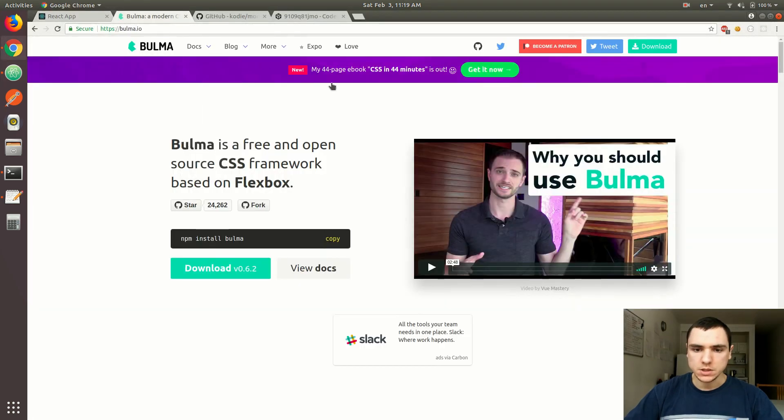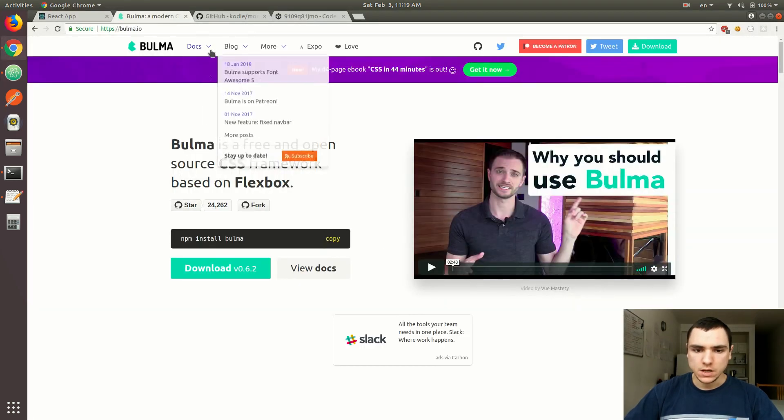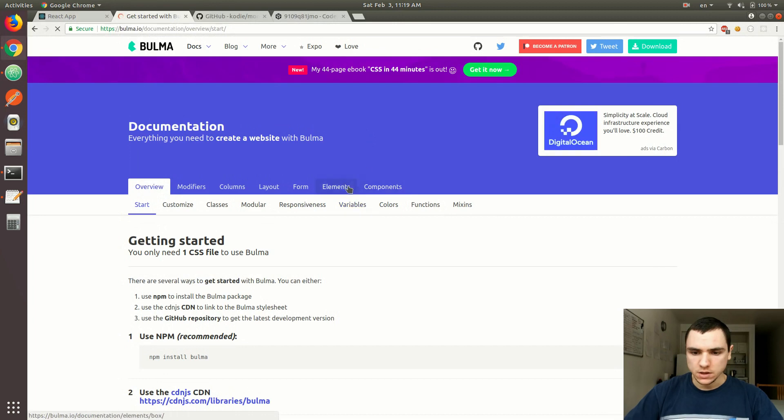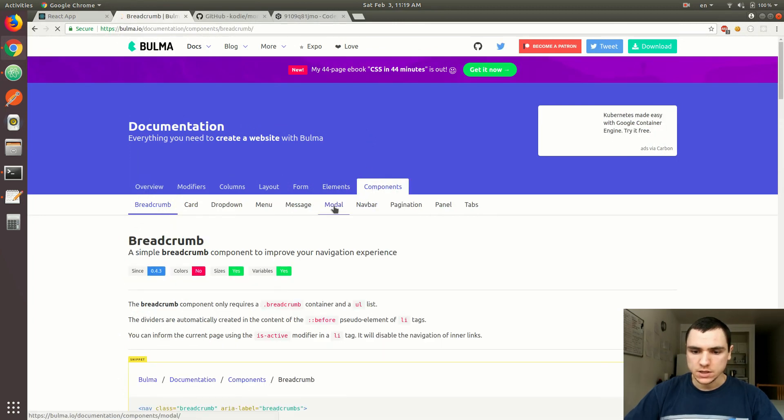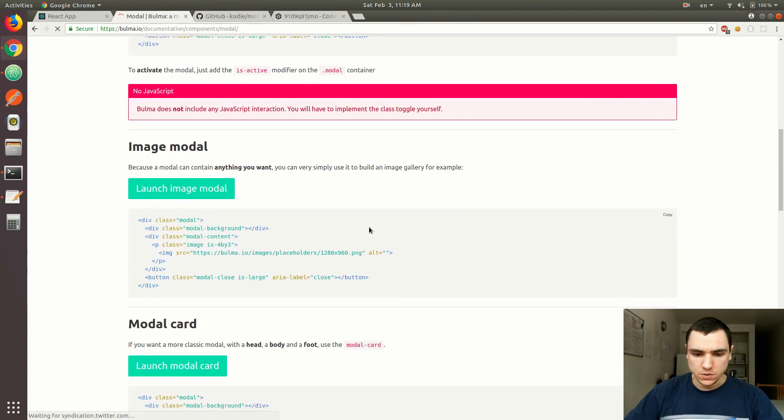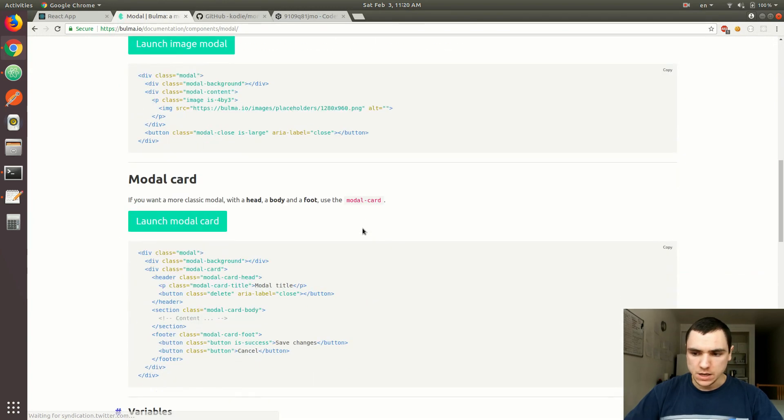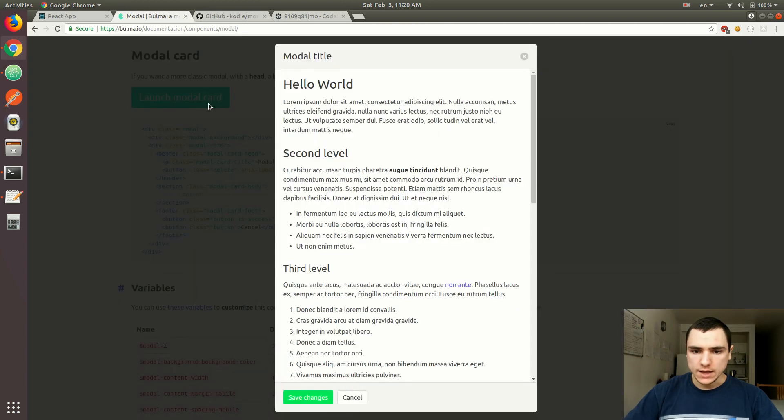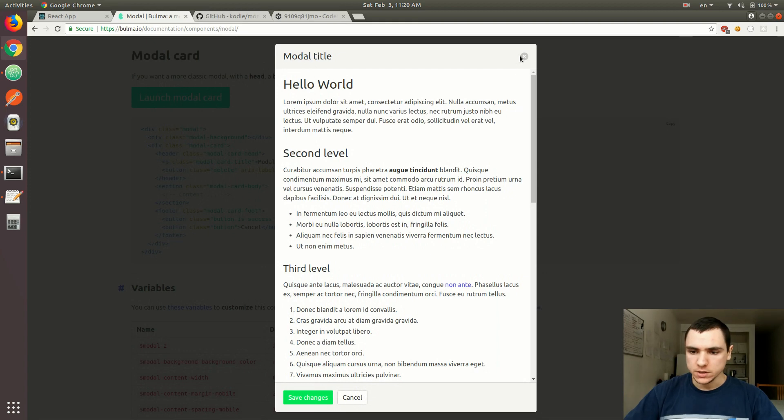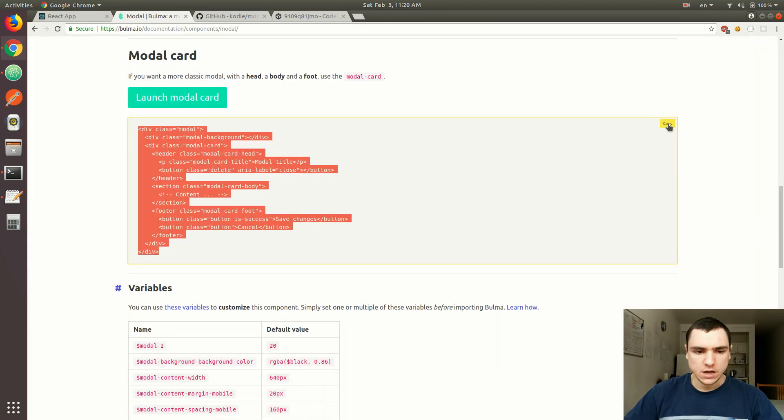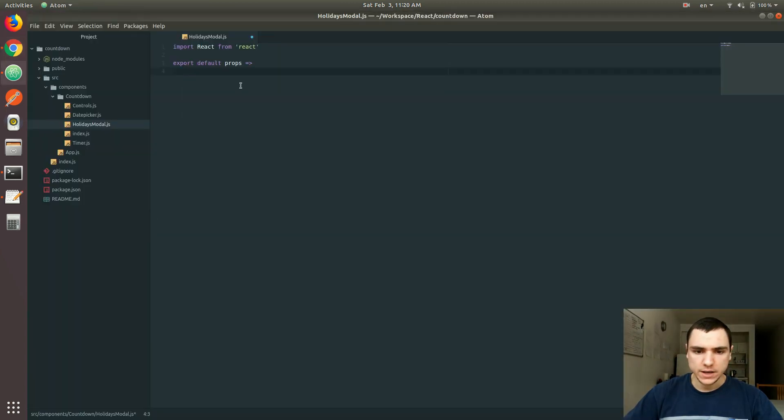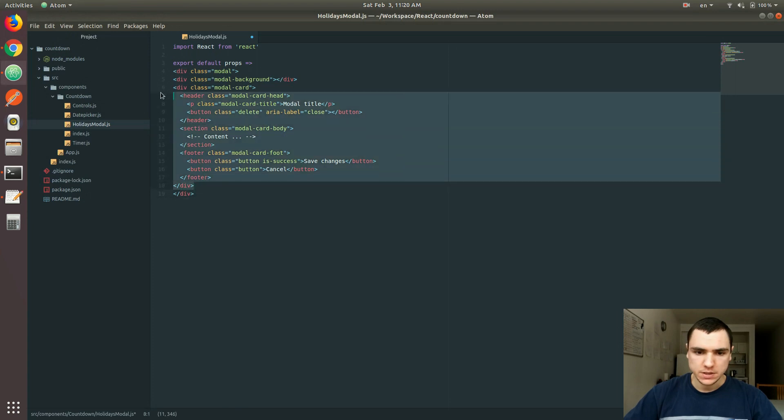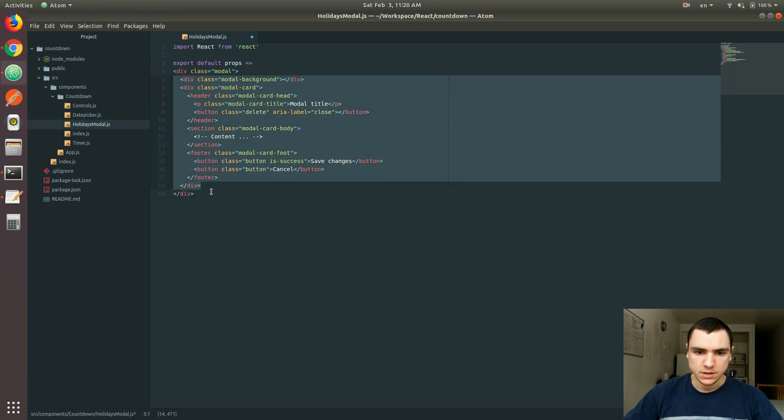So let's go back to the Bulma documentation here. Let's go to Docs. If you click on Components, you could see that there's a section for models. And if you scroll down, you can also see an example of a model card. So basically, it's a model that has a title, it has a body, as well as a footer with a bunch of buttons. So we'll just go ahead and copy that. I'm going to go back and just paste it in, adjust the spacing a little bit.